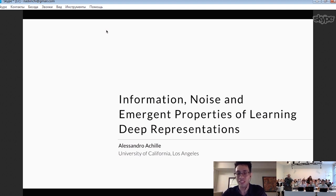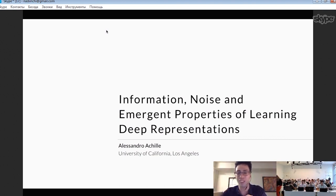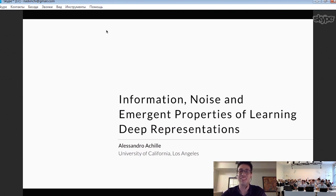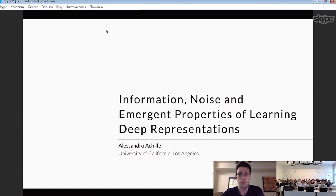Thank you very much for the introduction and for the invitation. I'm very sorry I couldn't reach you in person, and also very sorry to be the last talk before the coffee break. I will try to keep it as short as possible. As the title suggests, I would like to talk about emergent properties of deep neural networks, especially regarding information and the role of noise during training.